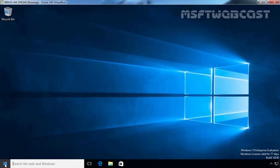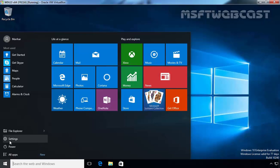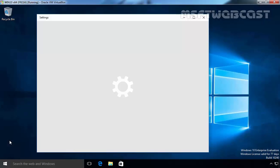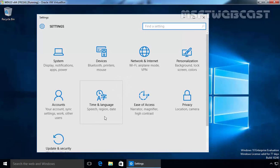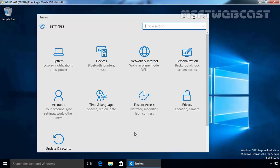First, I want to show you the setting app on this Windows 10 computer. This is what it looks like right now before we enable dark theme.